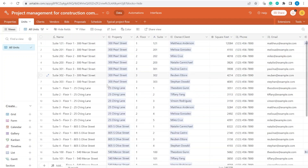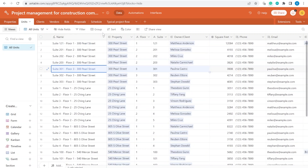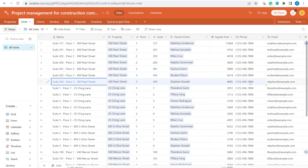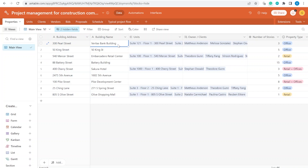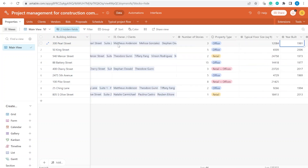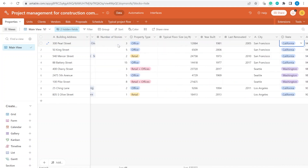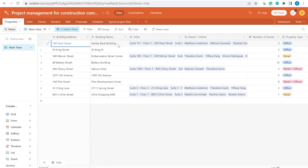This base could also be used for other businesses that have a need to manage multiple projects at the same time. So for example, each unit is a separate construction project that needs to be monitored and tracked separately. Let's go to the start of this base and I'll gradually explain all the tables and how we are using them. The first table is Properties, and for each property we have information like floor size, location, and so on.